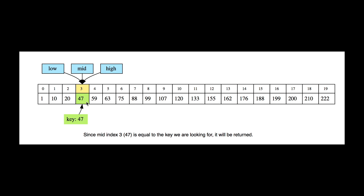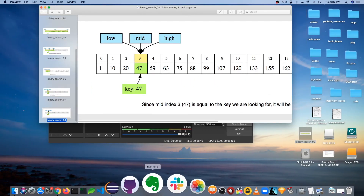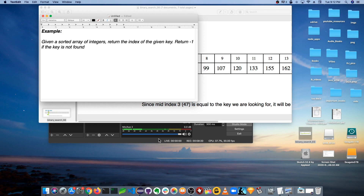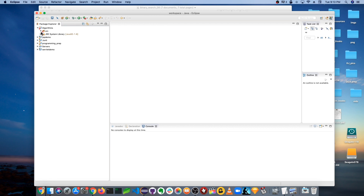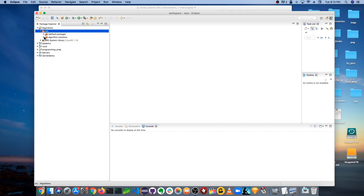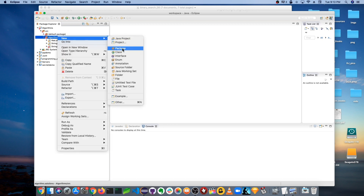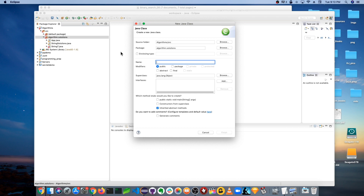Here's the problem: given a sorted array of integers, return the index of the given key, and return minus one if the key is not found. I'm going to code up the solutions here in Java — the recursive solution first, then explain time and space complexities, and then also the iterative solution. I'll open up my IDE and create a new class called Search.